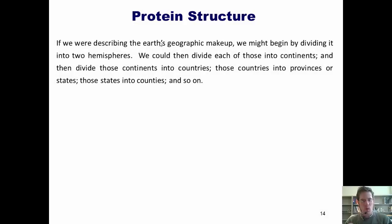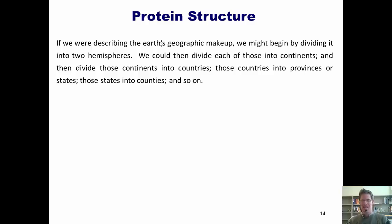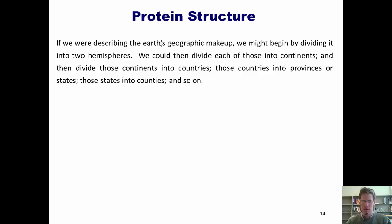All right, guys. Welcome to our last presentation. We are going to get through this chapter even if it kills us. I'll now introduce you to our final subject, protein structure, which I'll begin by using a brief metaphor.